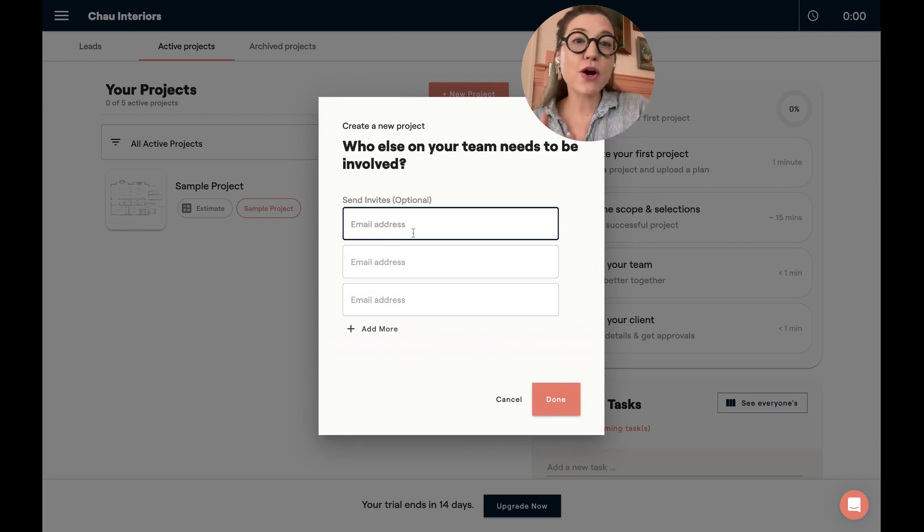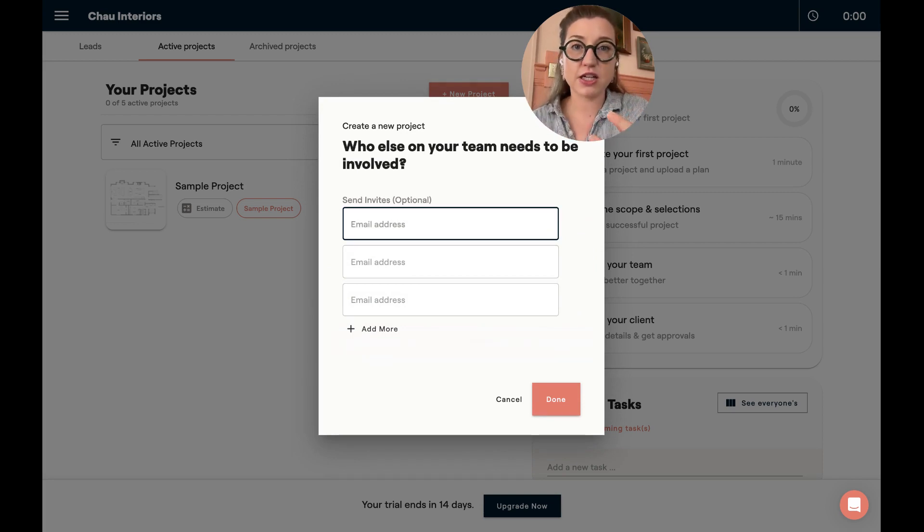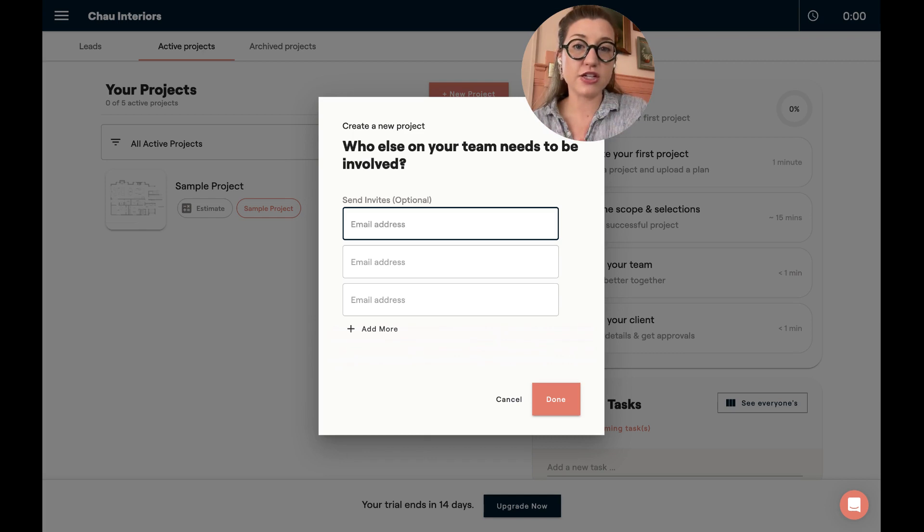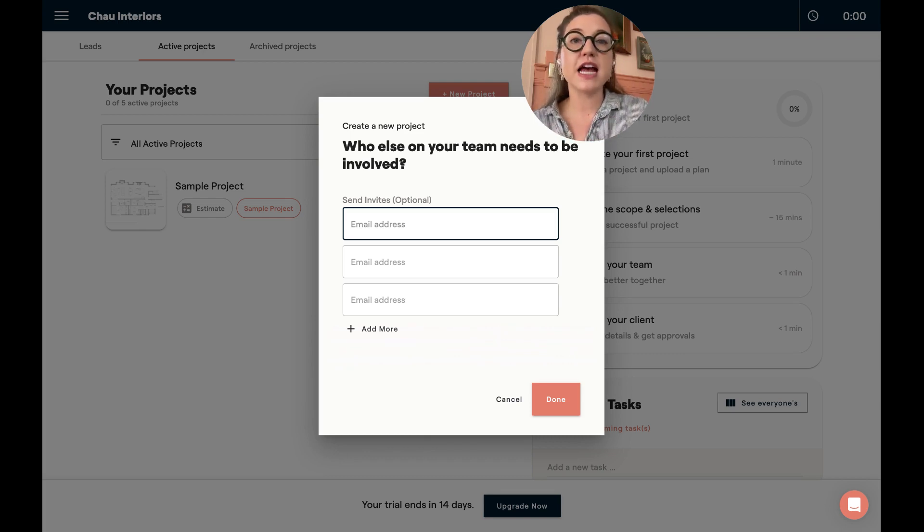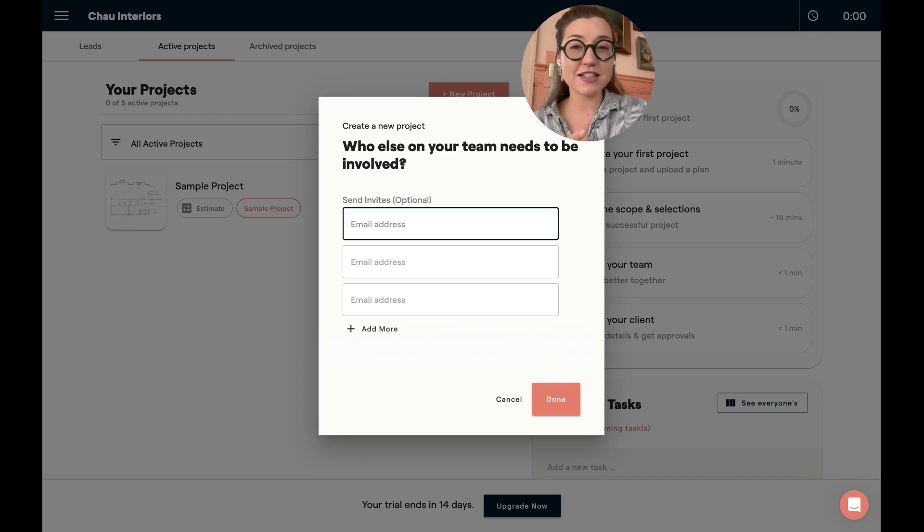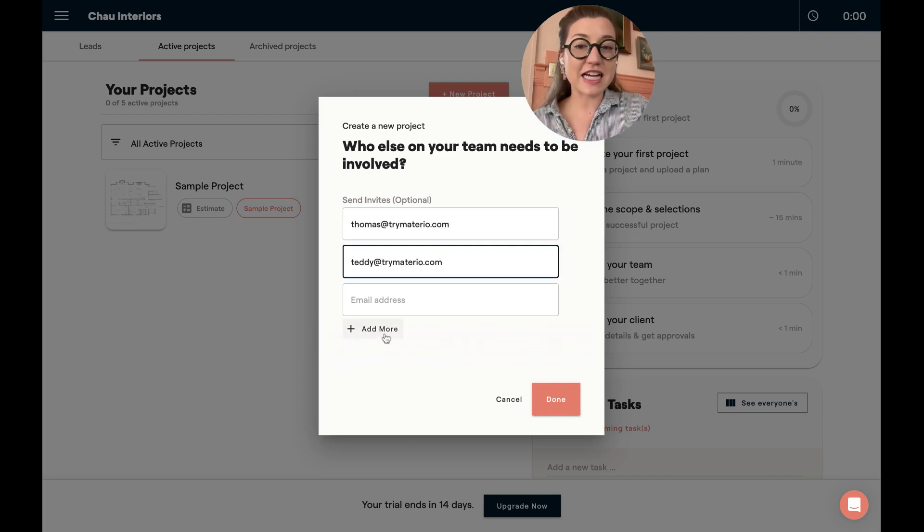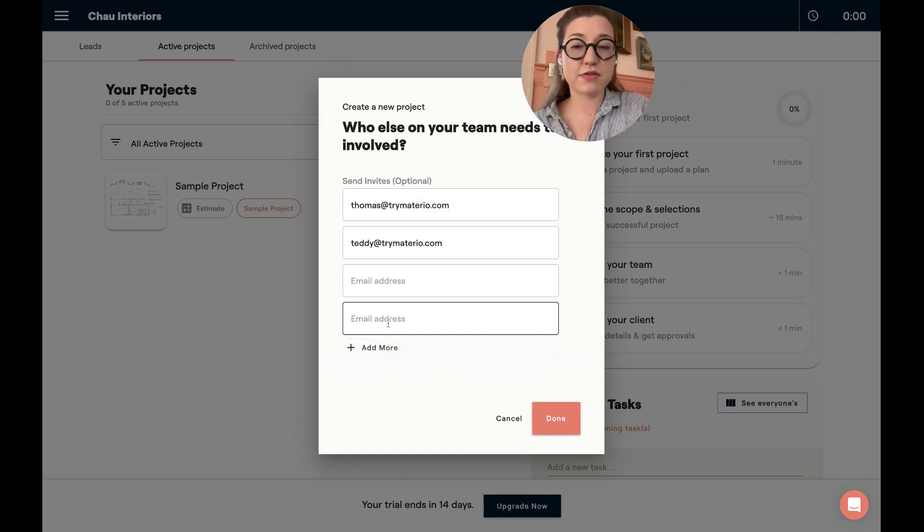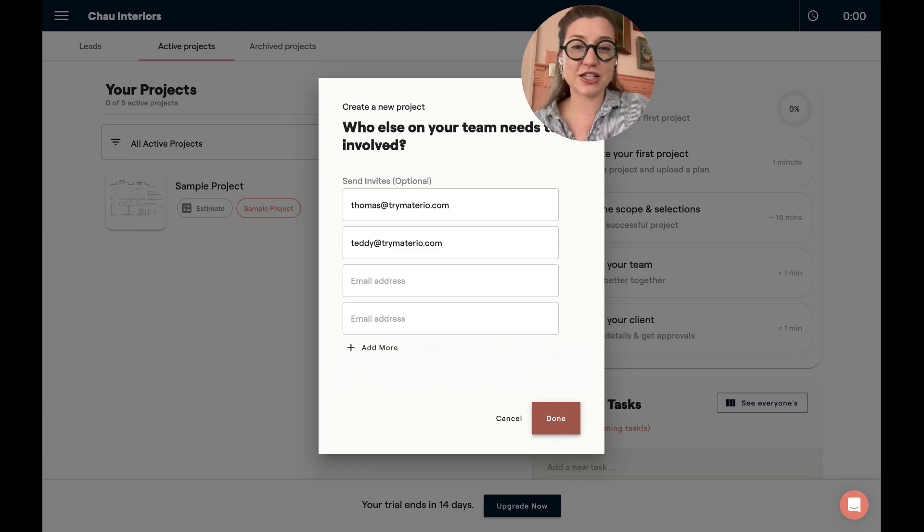Now, this part is very important. As you're getting started to really test out Materio and see its capabilities, it's important to invite the right people to your company's organization. So at this moment, this is where you can easily invite your team members and you want to make sure that they are in the system and ready to go. If you need to add more, you can always click add more and it will give you more space to fill out emails. Now I'm going to hit done and this is going to invite my teammates to create an account.